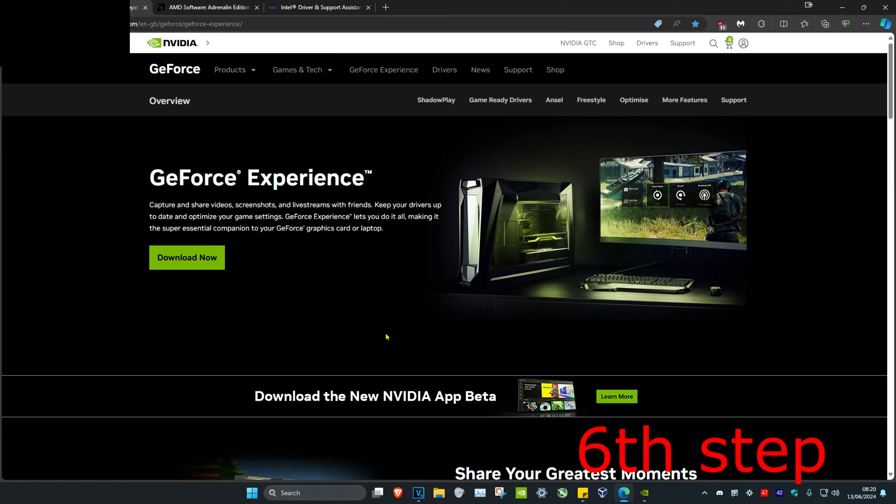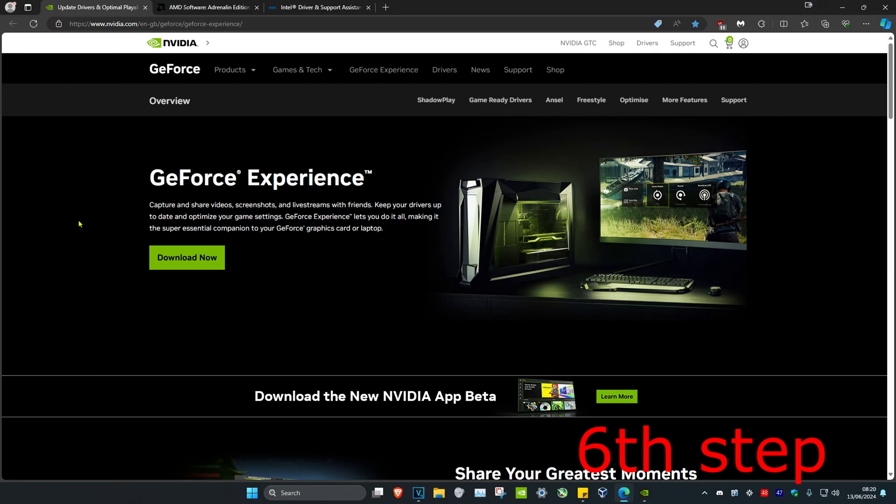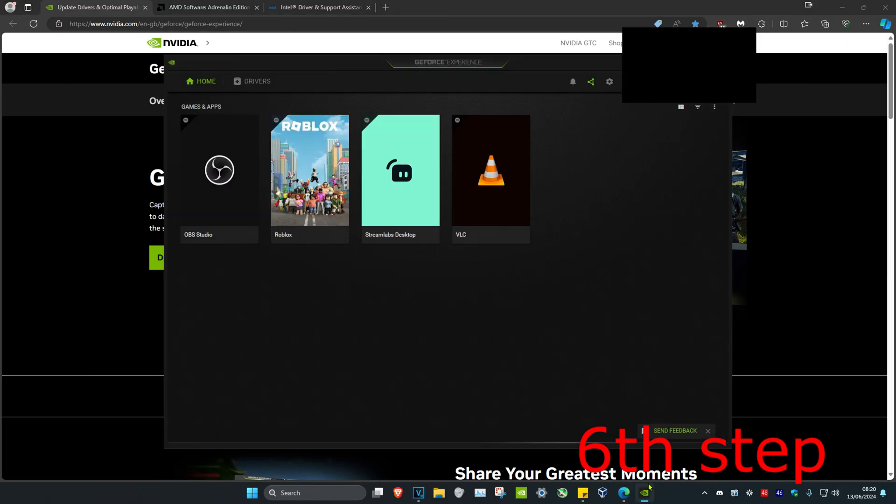For the last step, make sure your graphics card drivers are fully up to date. I left three links down below for Nvidia, AMD and Intel. Download the software that comes with your graphics card. For me, I have an Nvidia graphics card and I download the GeForce Experience.